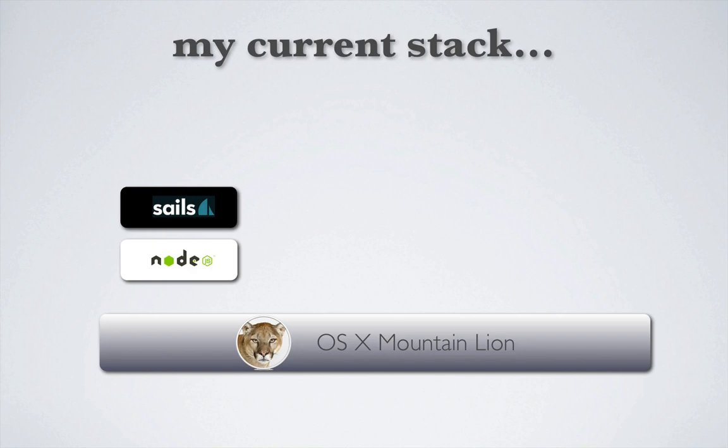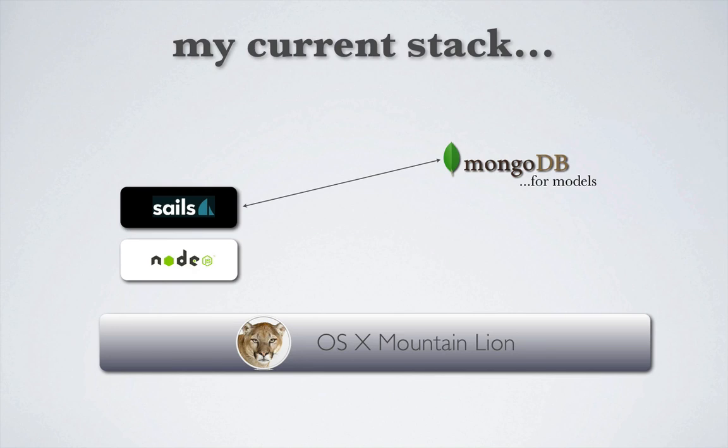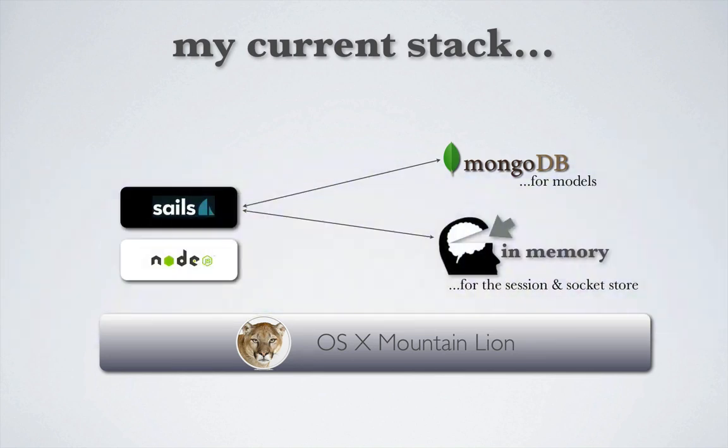Our models, currently the user model, uses a MongoDB database also running locally on Mountain Lion. And finally, we store our sessions and sockets in memory.